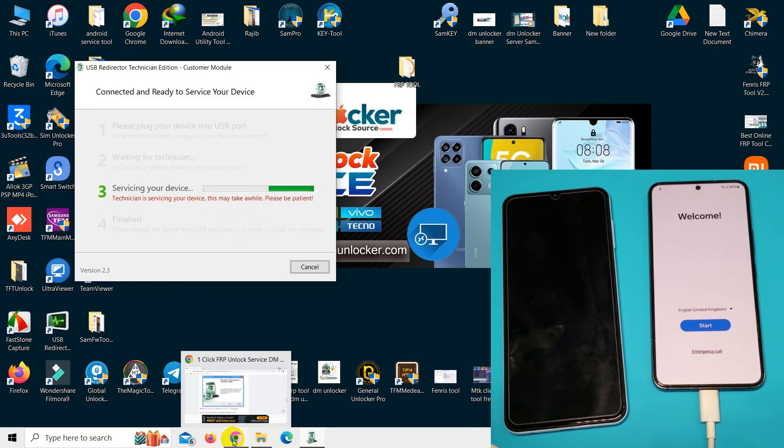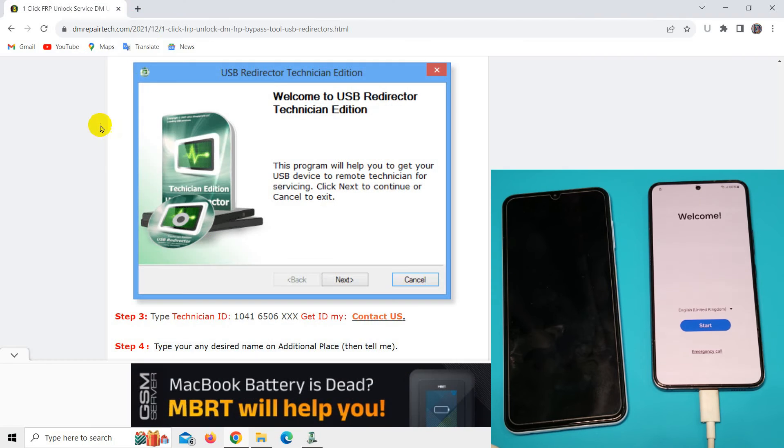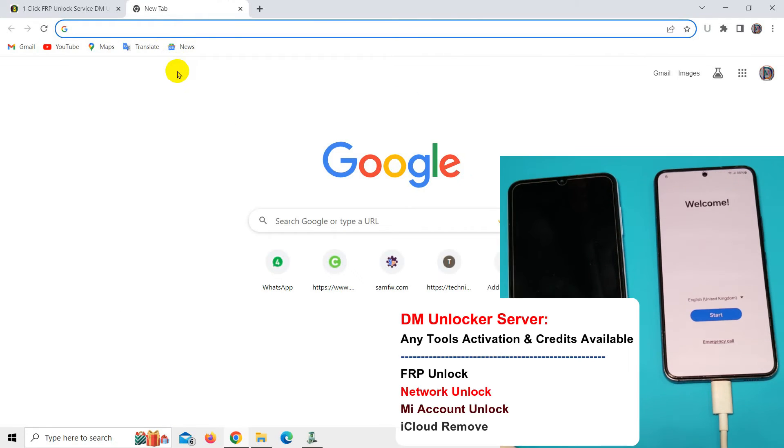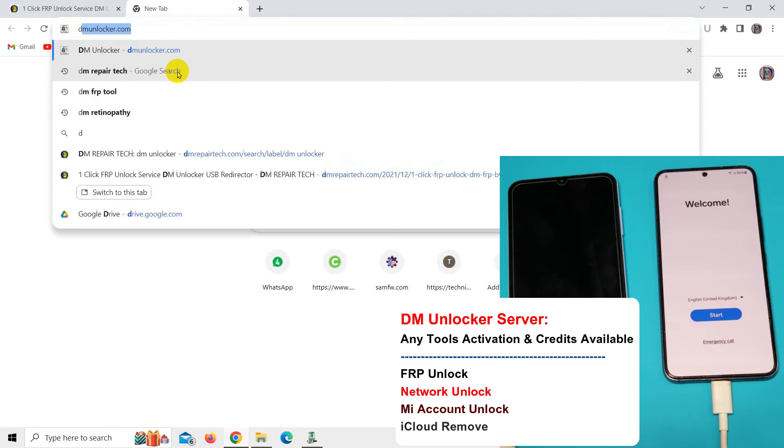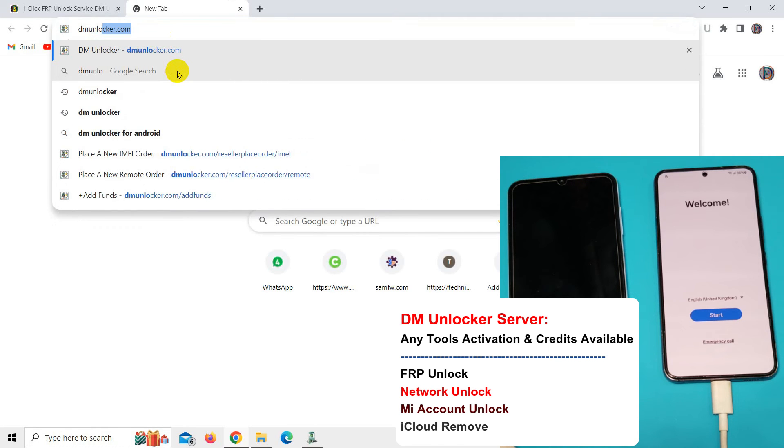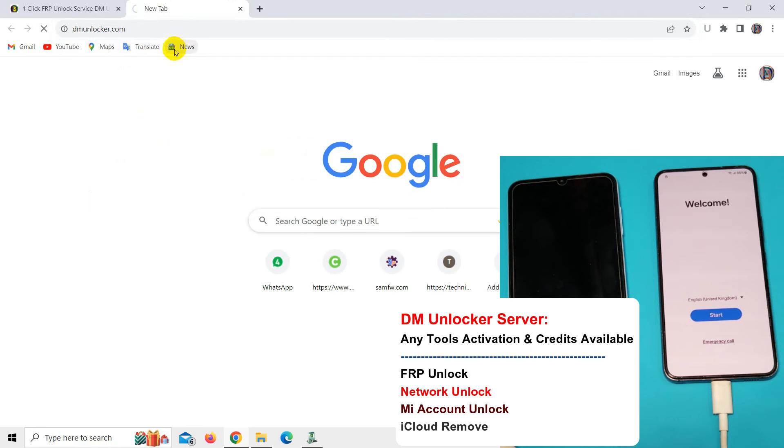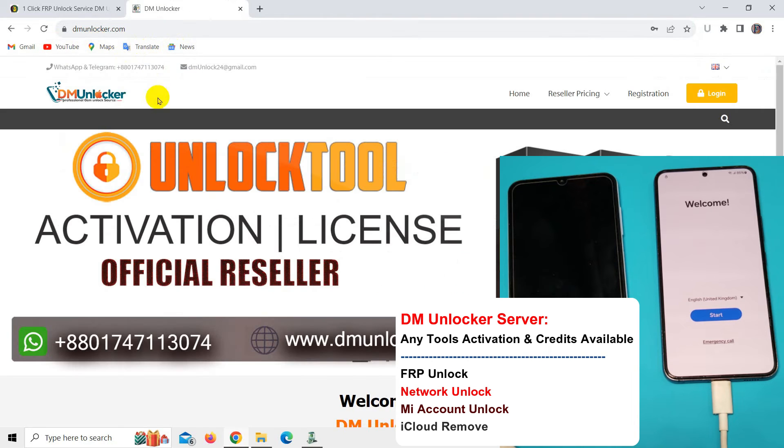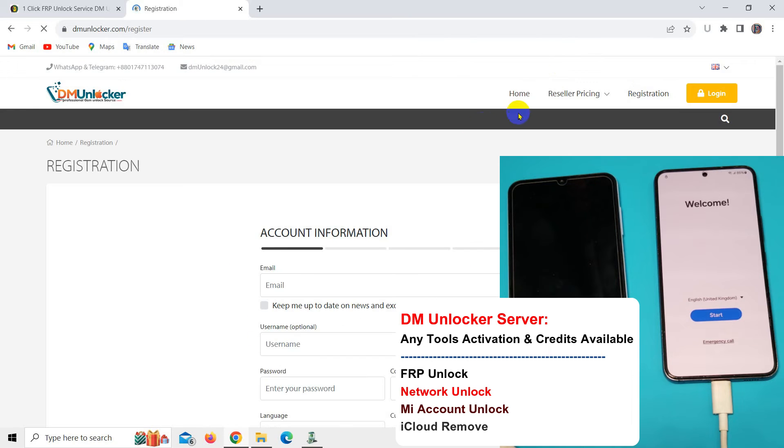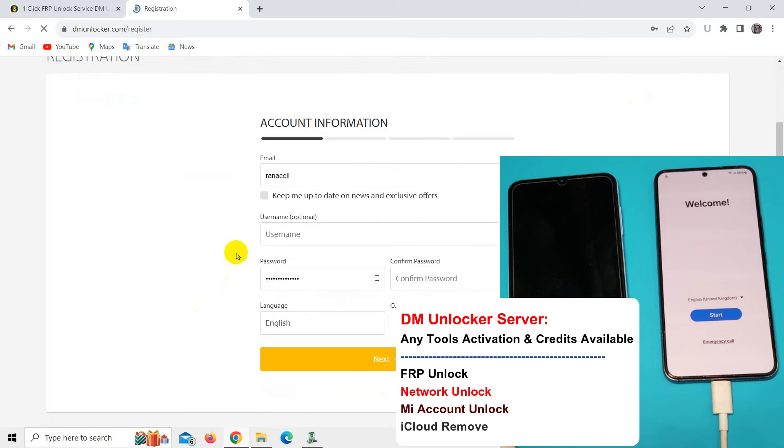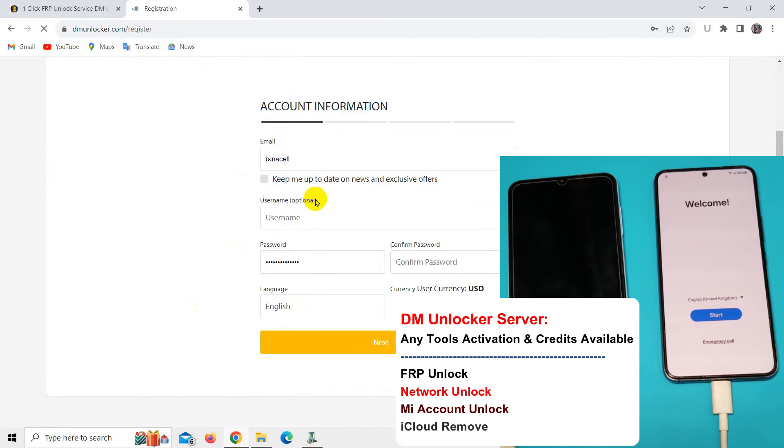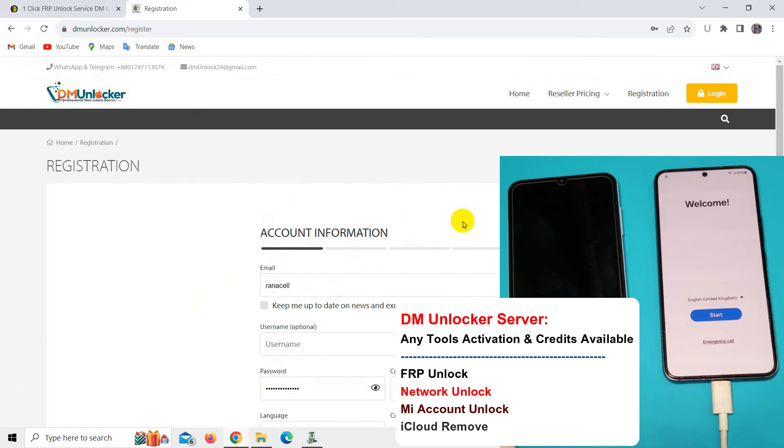I will share my own website. You can see there how you can grow your unlocking business after registering on my DM Unlocker server. After you register, you can buy credits for unlocking - all tools and services.